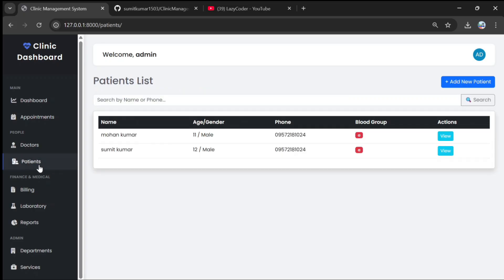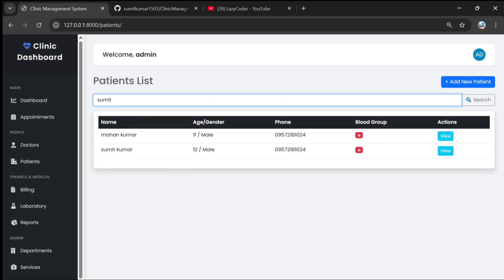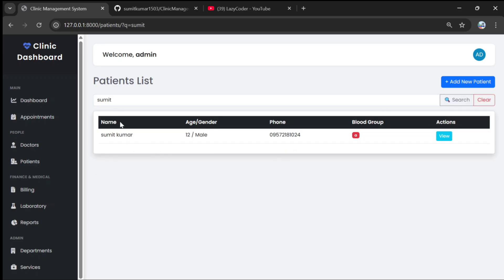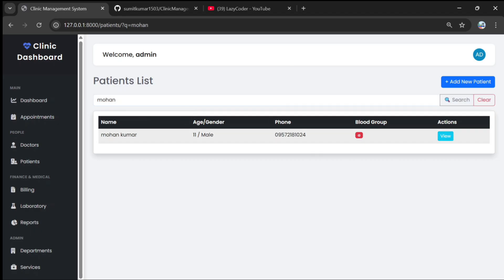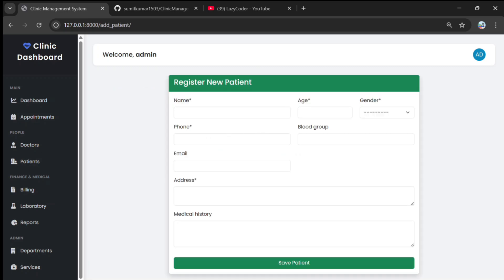Doctors can log in after being added, and patients can also log in. The admin can search the patient list — for example, searching for 'Sumit' shows only Sumit, and searching 'Mohan' shows only Mohan. Search functionality is also available, and new patients can be added by filling in their details.